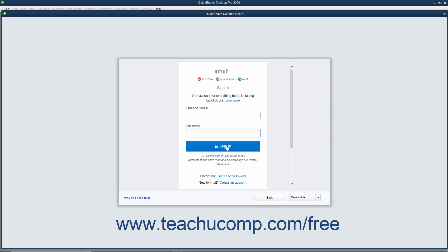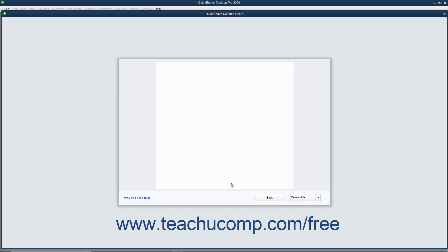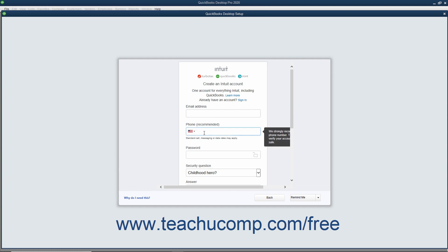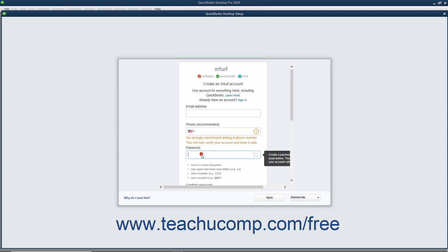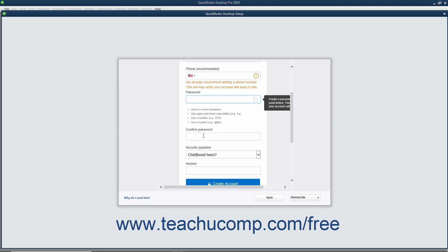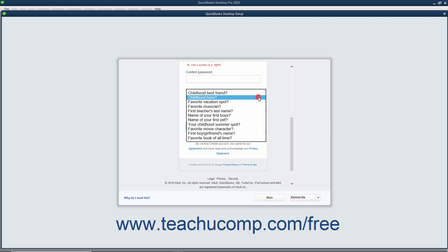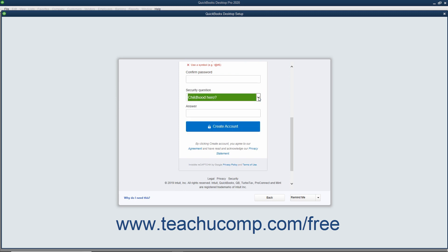Alternatively, to create a new Intuit account, click the Create an Account link in this page to show an account creation screen. Then enter the email address to use for the Intuit ID into the Email Address field. Optionally, enter a phone number into the Phone Recommended field. Enter an account password into the Password and Confirm Password fields. Select a security question from the Security Question drop-down and type an answer into the Answer field.